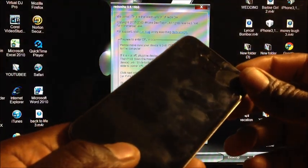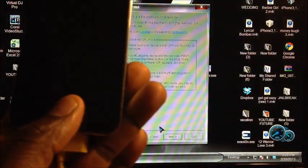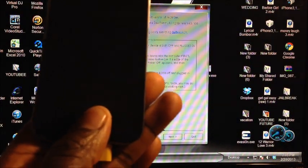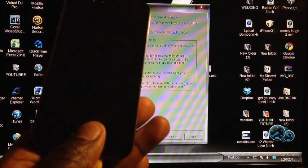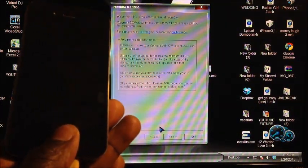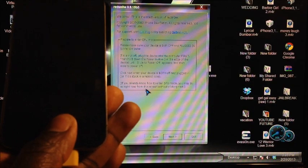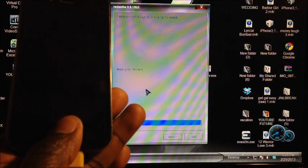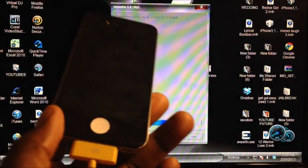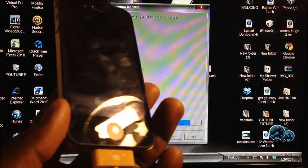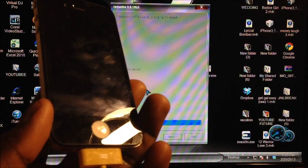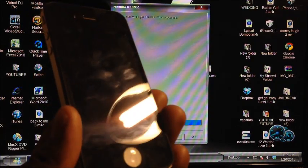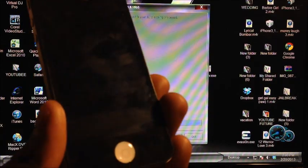nine, ten—release the Power button, keep holding the Home until RedSn0w recognizes our device. Just like that, release the Home button and just let RedSn0w do its thing.